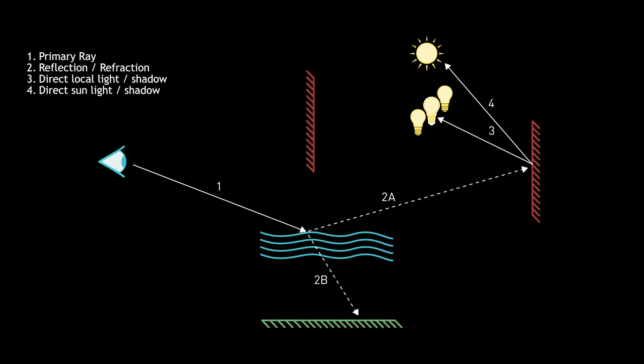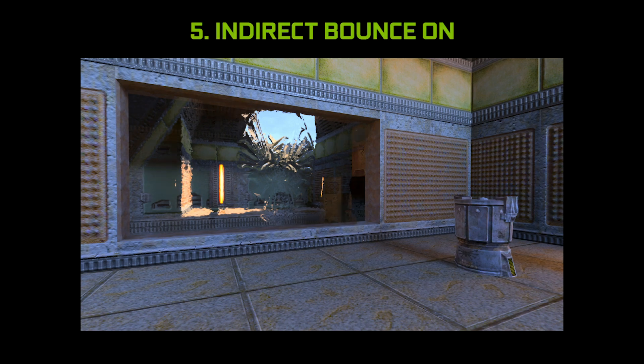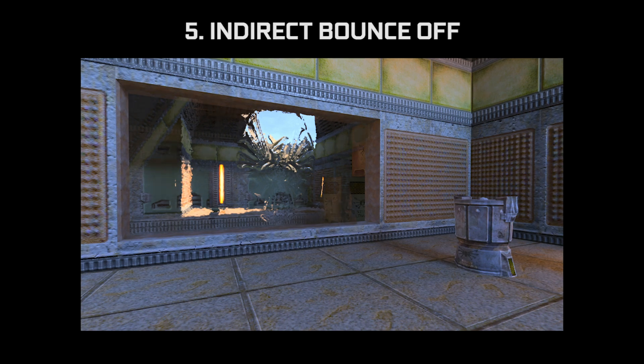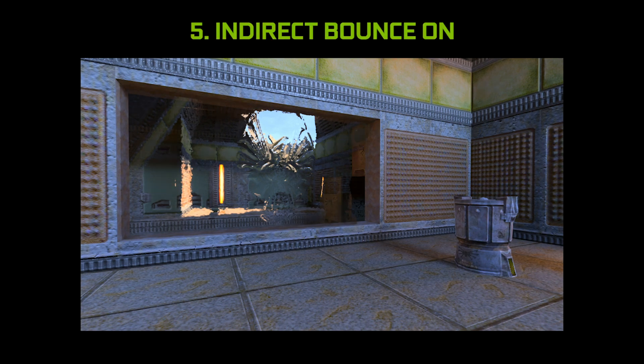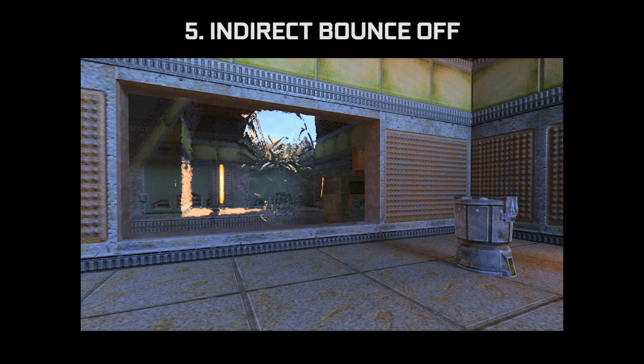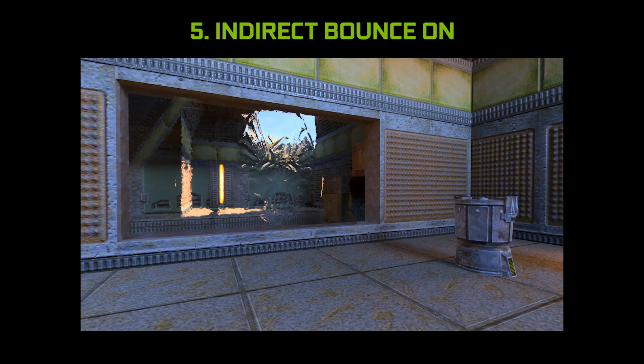So the next thing we're going to do is compute the indirect bounce. By bouncing light, we accumulate indirect lighting information, which is that next level of detail for realism. As you can see as we toggle back and forth, this effect is more subtle. The bounce by itself doesn't have a large contribution, but the impact will be much greater when we start computing the indirect sunlight later.